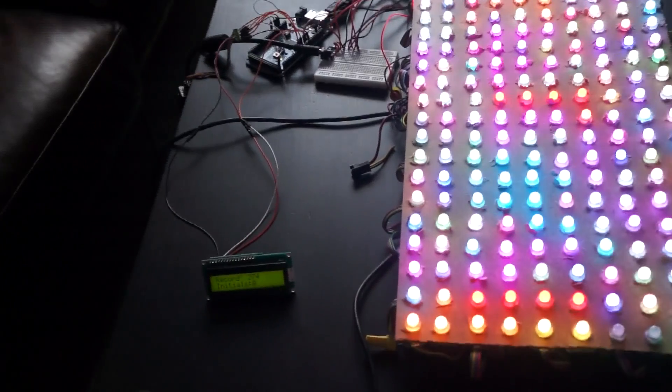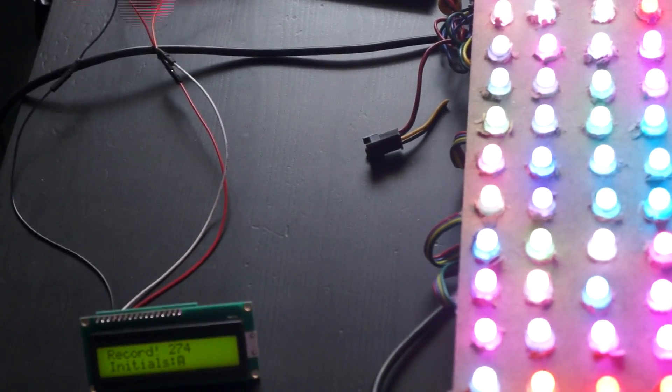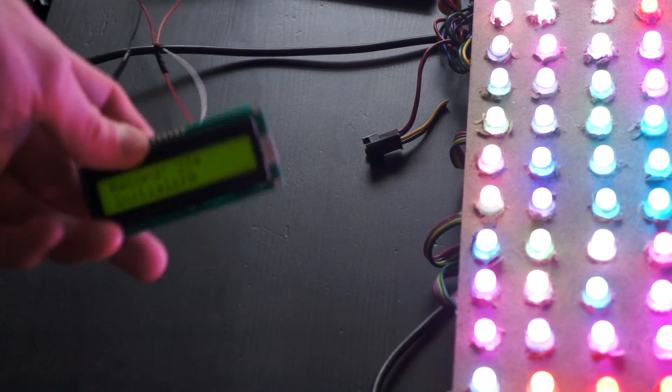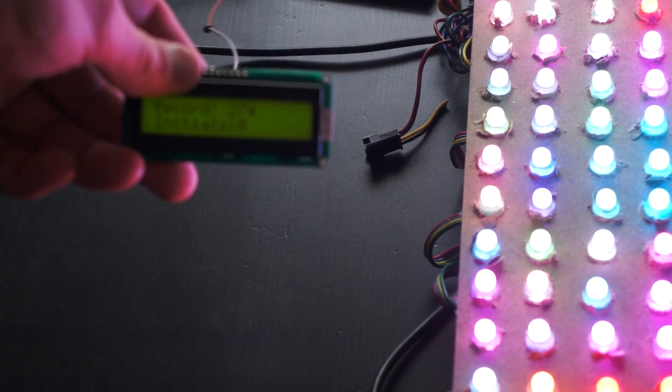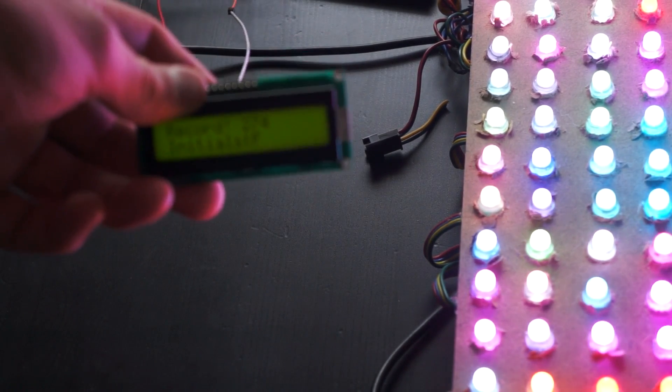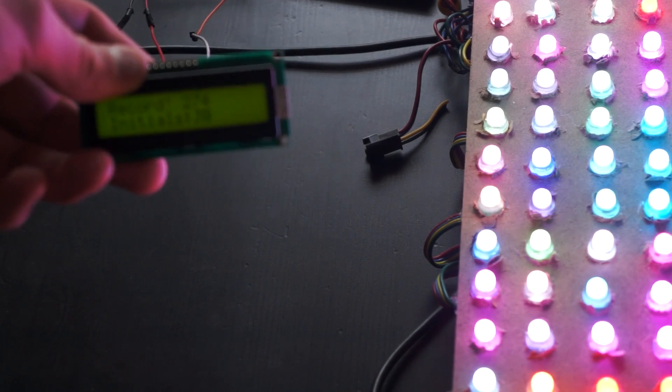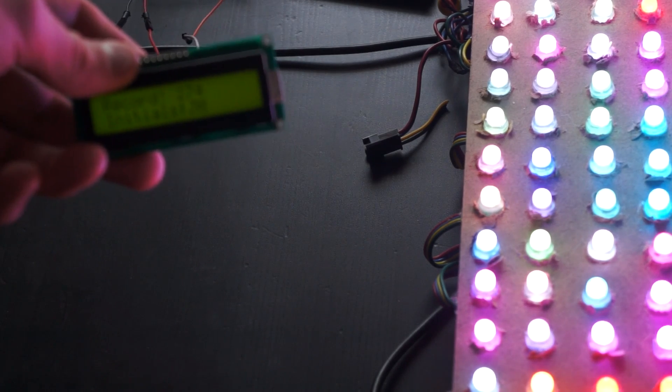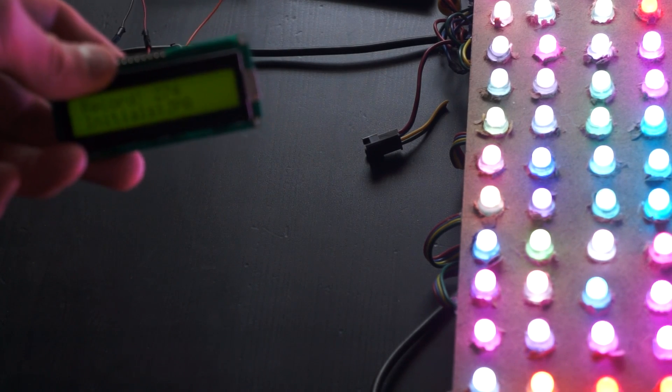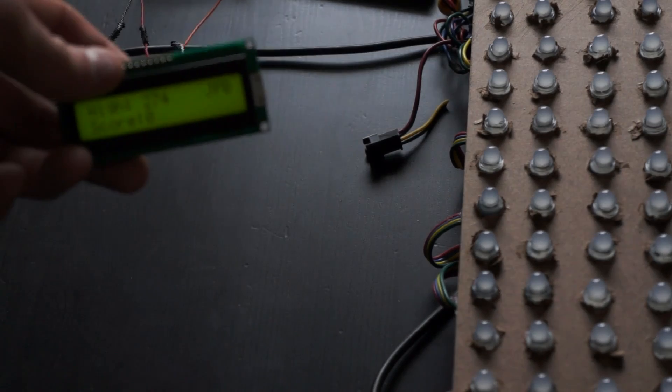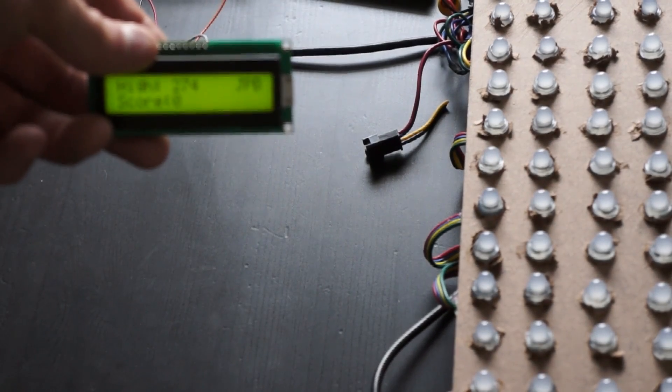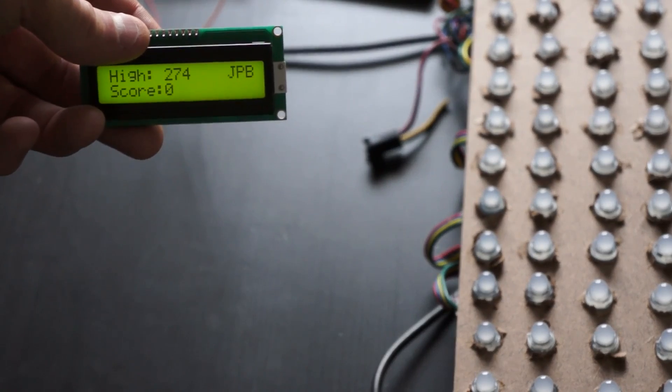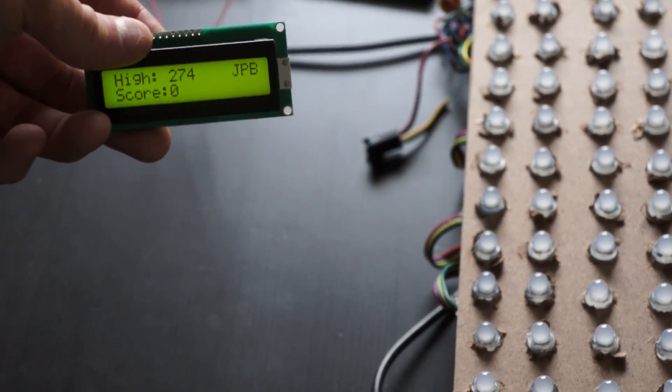And you'll then be prompted to enter a high score if you get the new high score. And you'll see you can enter your initials. I'm going to do J, P, B, and you'll see right there that my initials are entered, my high score is entered.